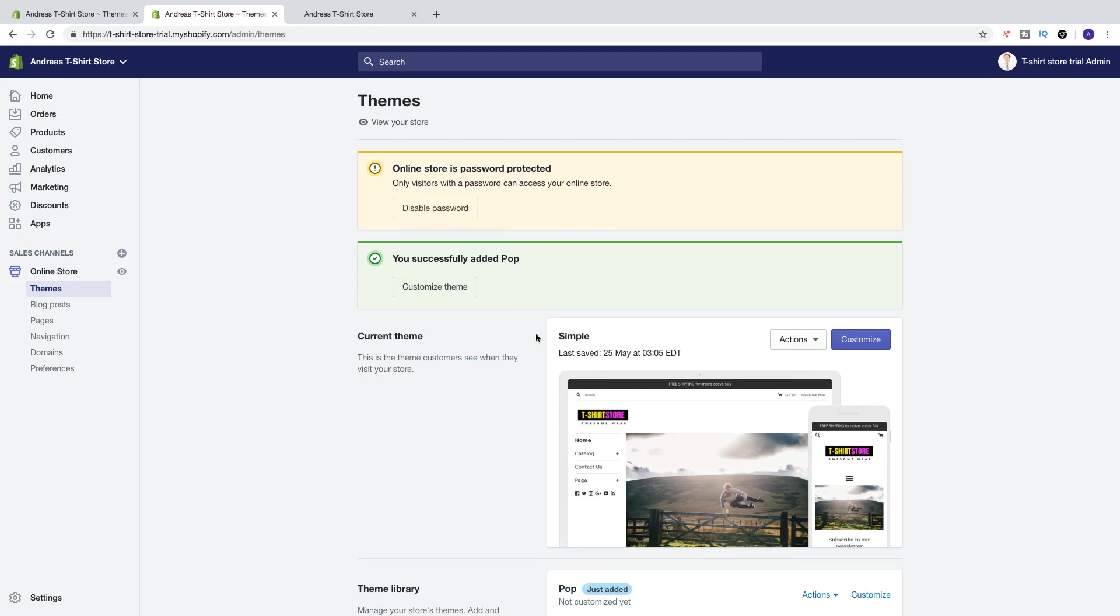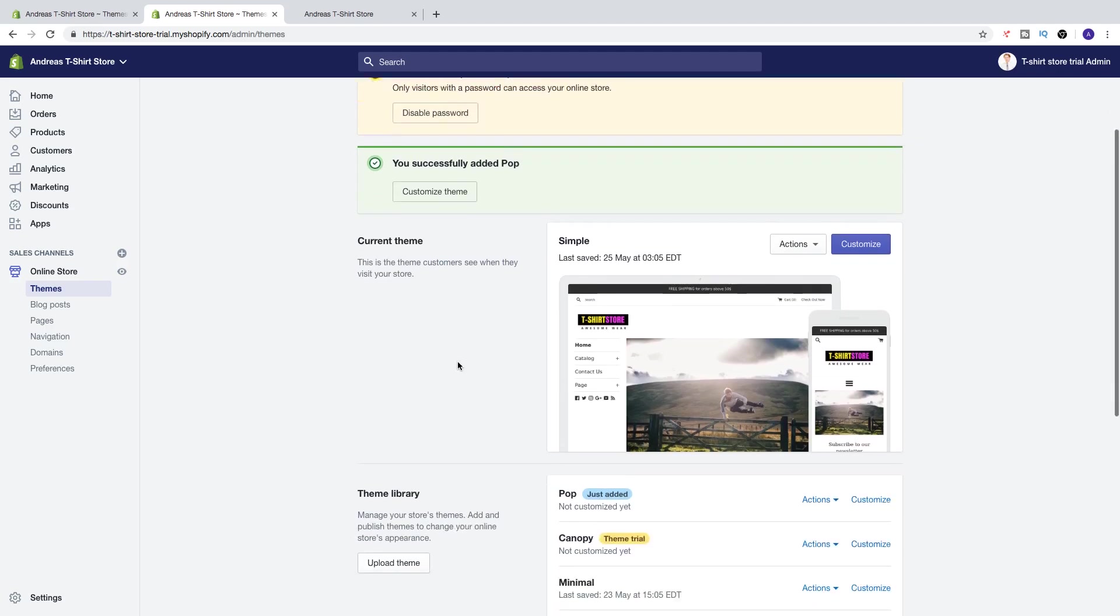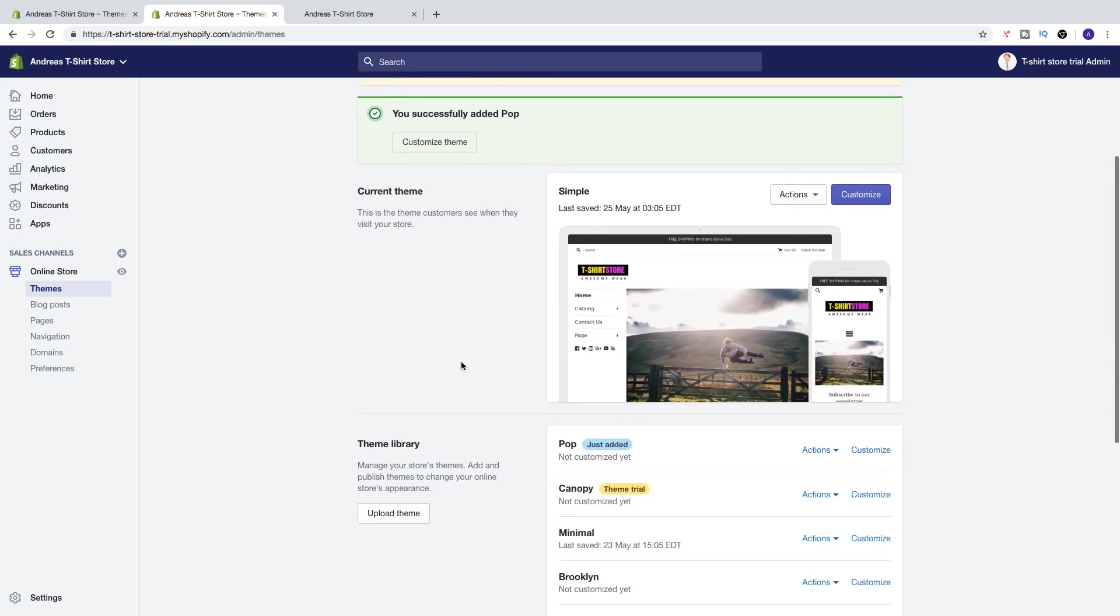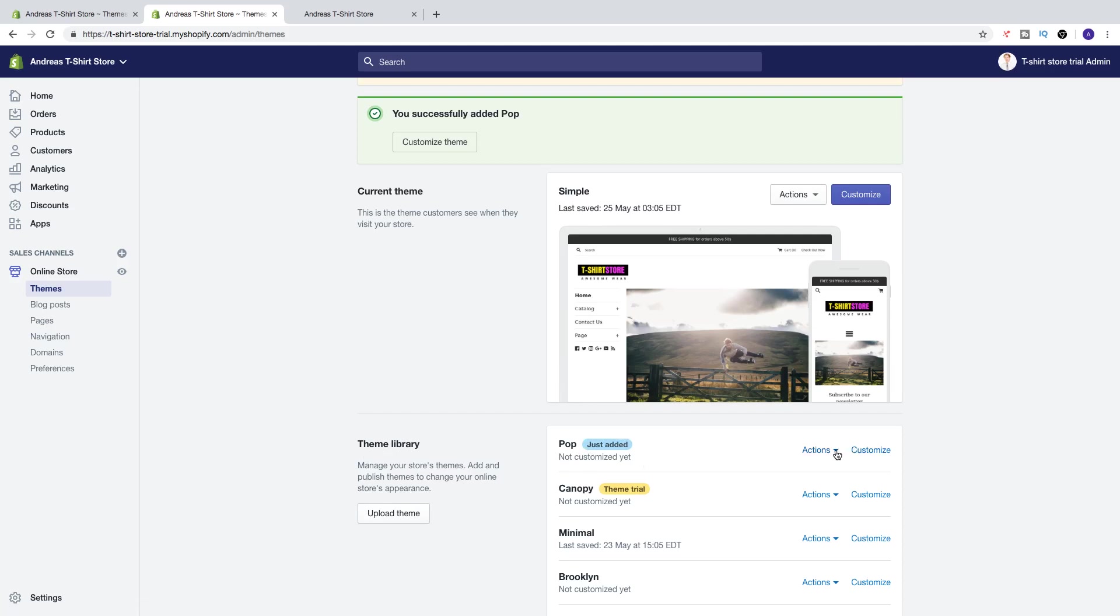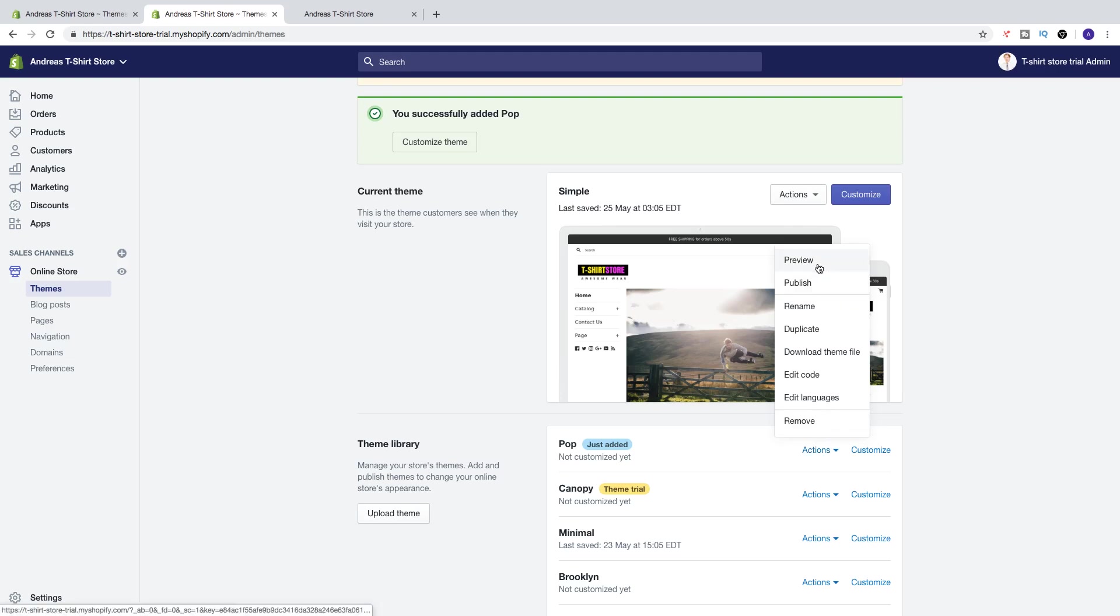So as you can see, we still have Simple as current theme. That means we need to activate this theme. So you see the theme under theme library - just added, not customized yet. So click on Actions, and here you can see preview.